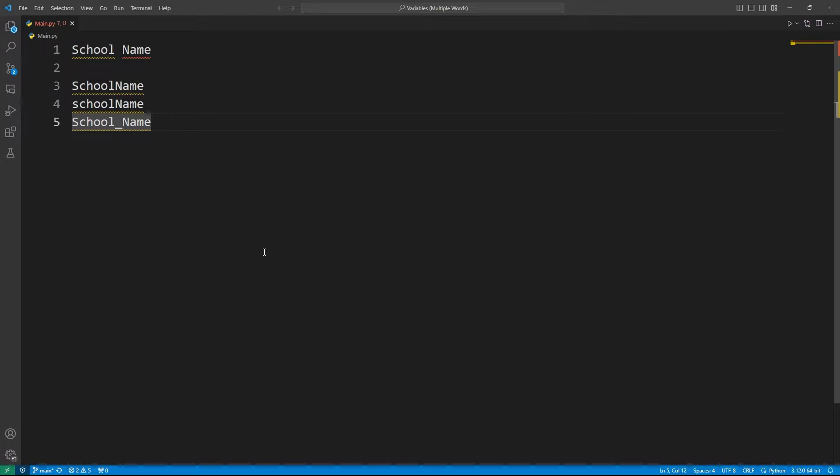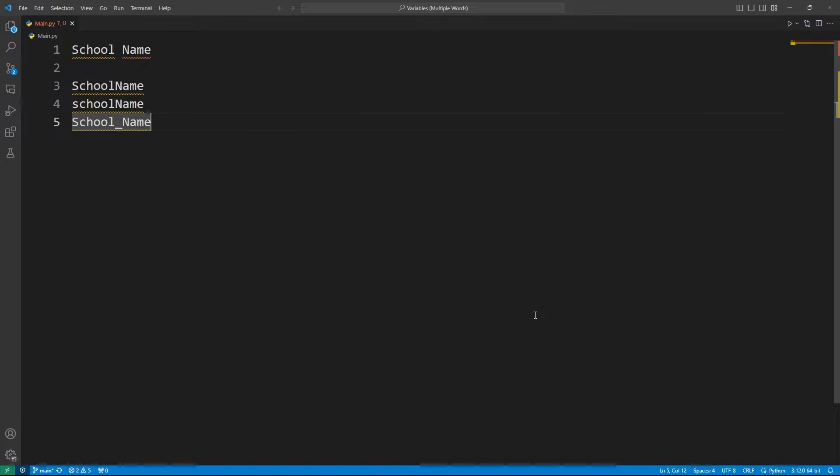But there are some conventions as well. Whenever we want to add multiple words in a single variable, we can think of some predefined conventions, some naming conventions, and we call them cases. For example, there are a lot of cases like camel case, snake case, pascal case, and so on. But based on the programming language, there are some fixed techniques that we normally use to make our variables more readable to the users and to the programmers as well.